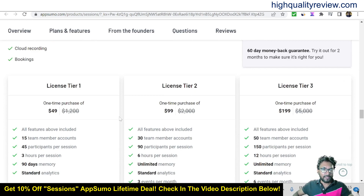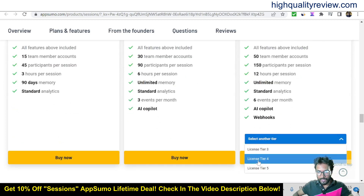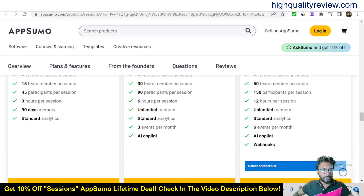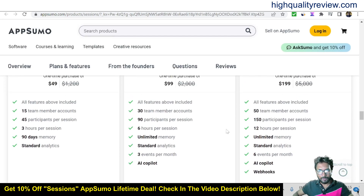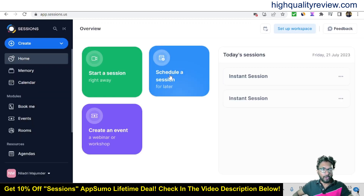There are pricing plans: Tier 1 at $49, Tier 2 at $99, and Tier 3 at $199, plus Tier 4 and Tier 5. You get 15 team members and 45 participants at one tier, 30 team members and 90 participants at another, and 50 team members and 150 participants at the higher tier. You can pick the pricing plan as per your requirement.